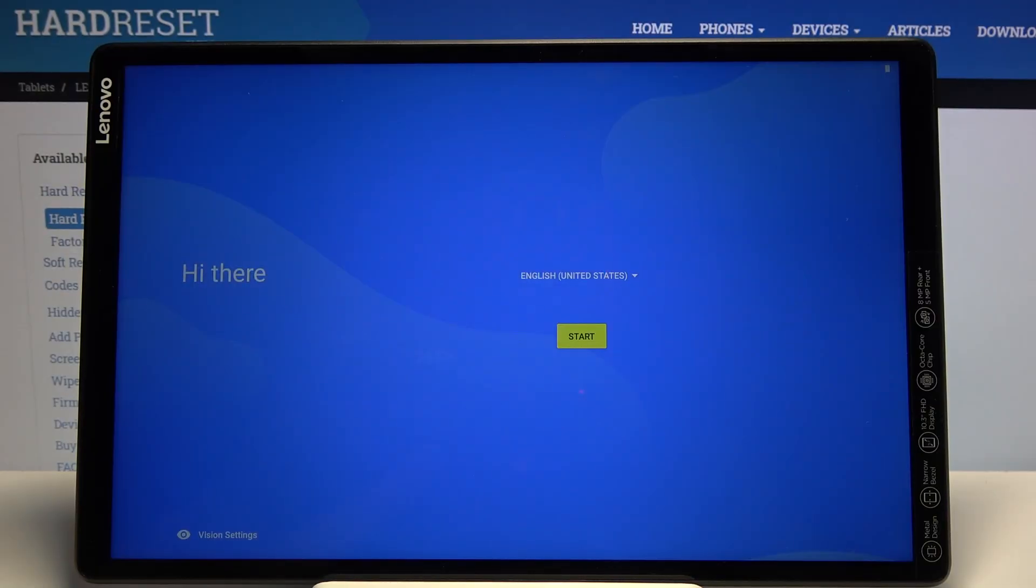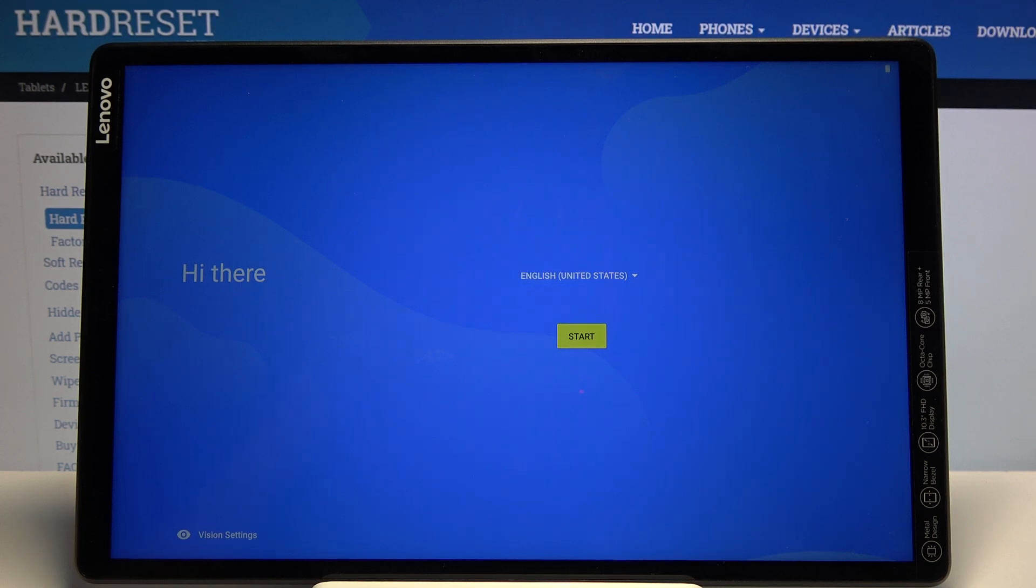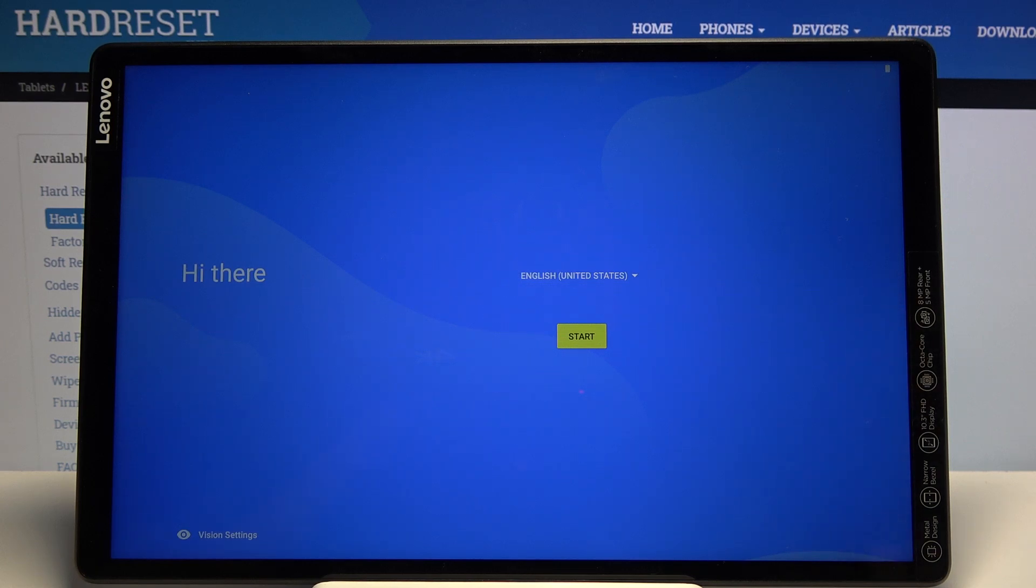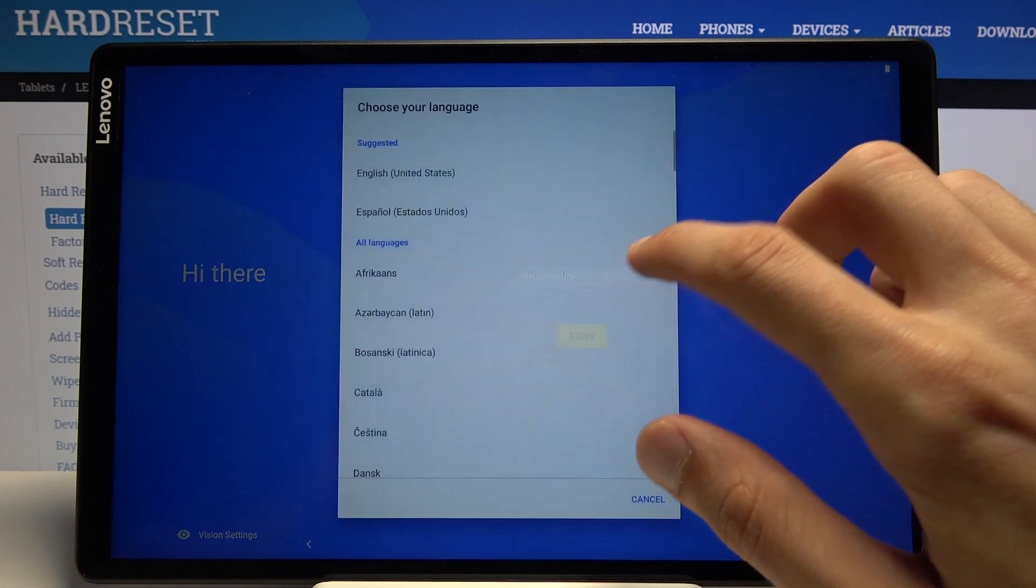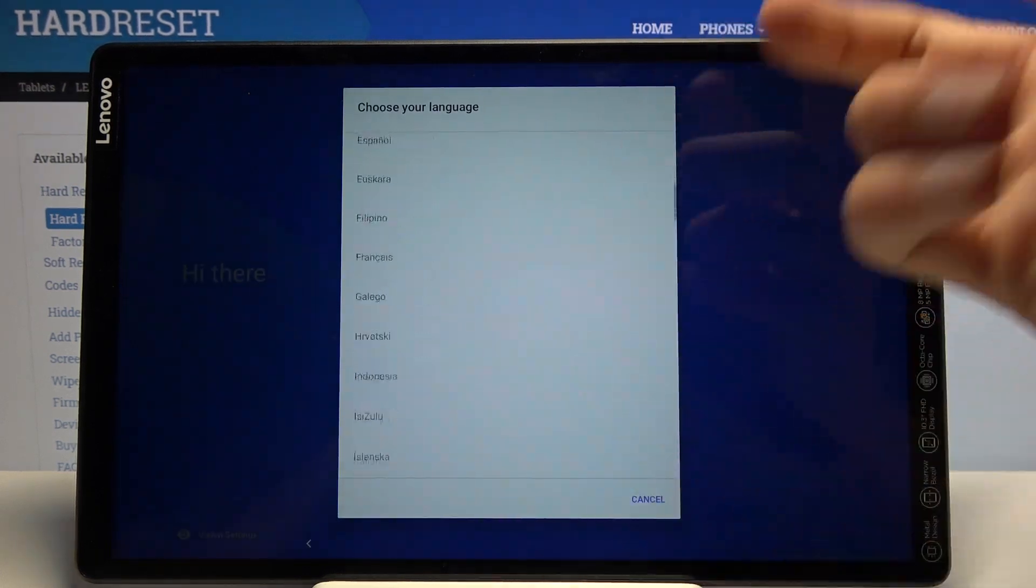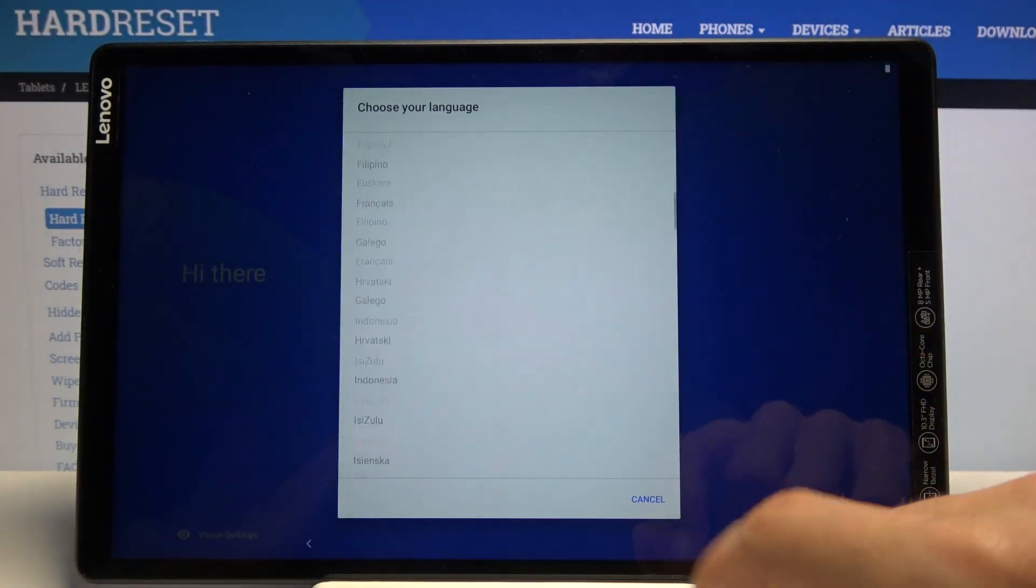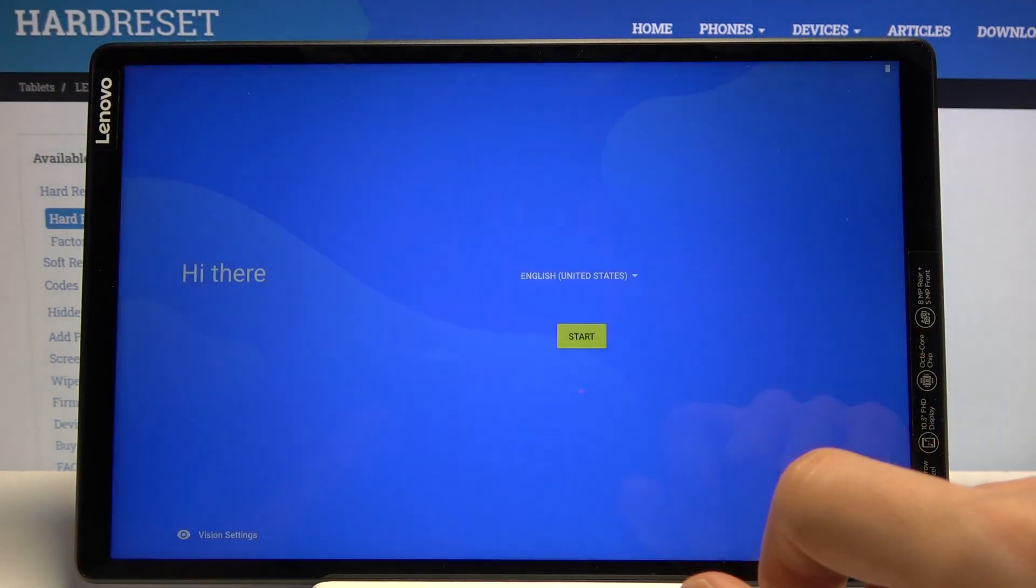Welcome, this is a Lenovo Tab M10, and today I'll show you how to go through the setup process of the device. When you power it up for the first time, you'll be presented with the welcome screen. Simply select your language by tapping on the drop-down and choosing your language. I'm gonna stick with English, so I'll just cancel that and tap on Start.